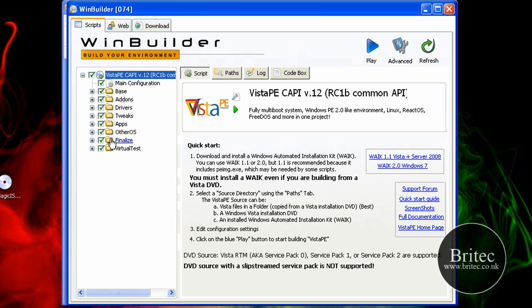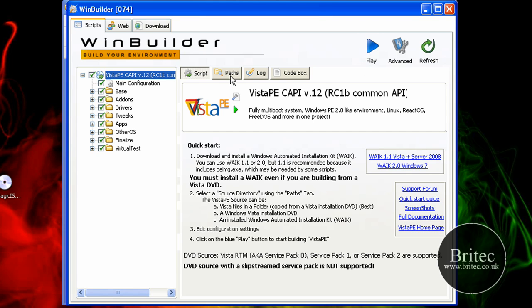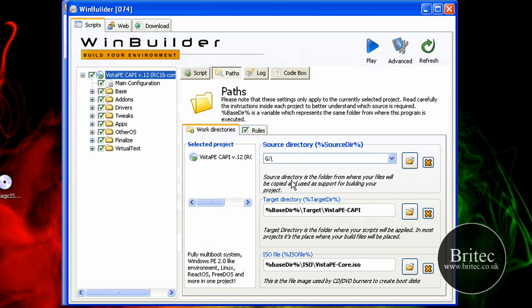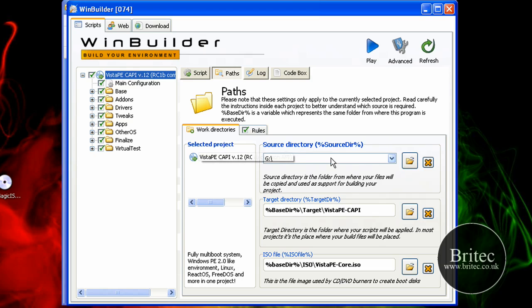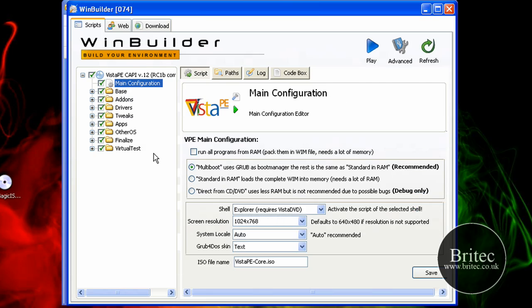Once you've done that you're going to need to build the actual CD and you do that by pushing play. But first off as I said you need to go to paths and have the Vista CD in the drive and point it to there. Or drag all the contents of the disk onto your desktop somewhere and point to that folder. Once you've done that you're pretty much good to go.